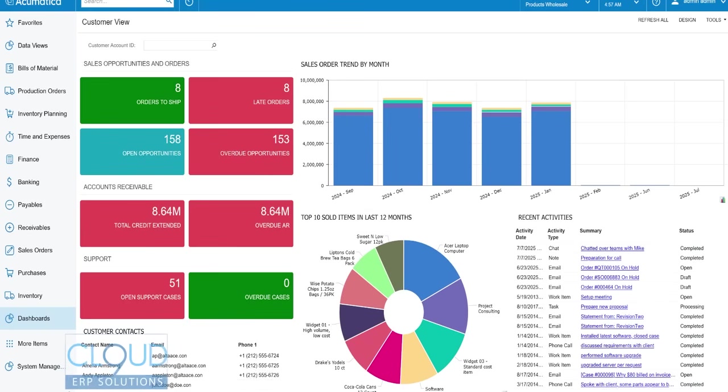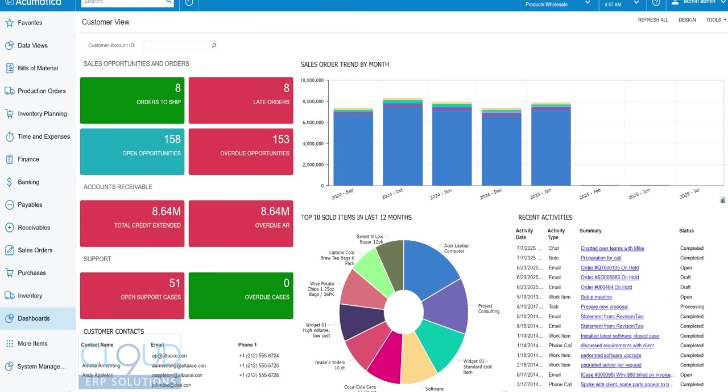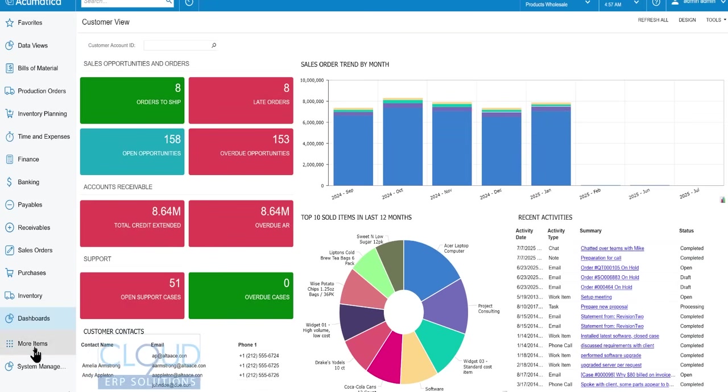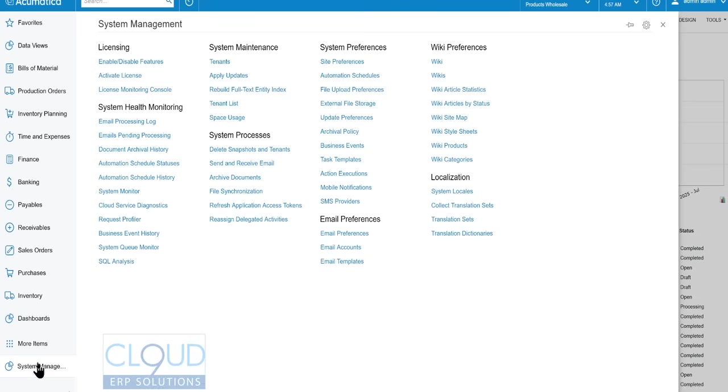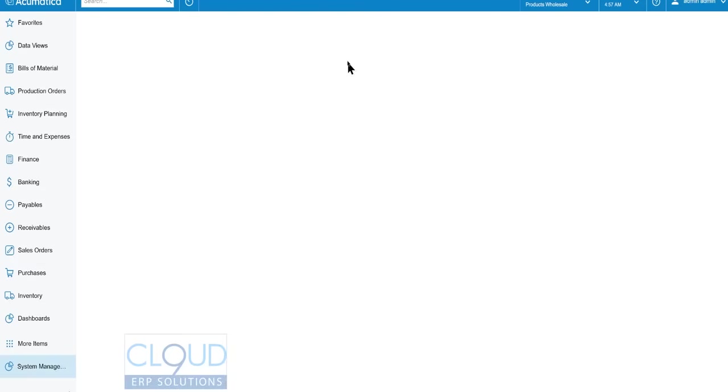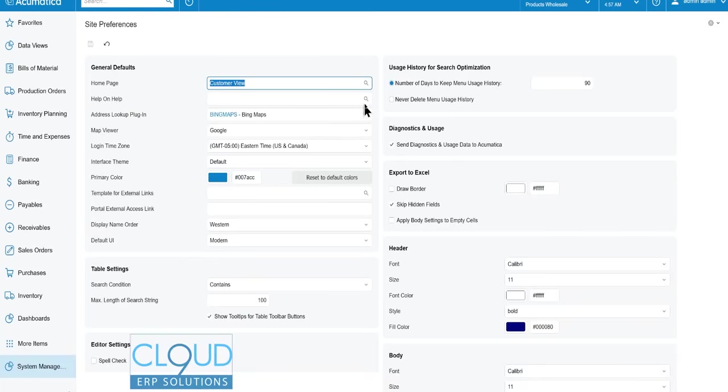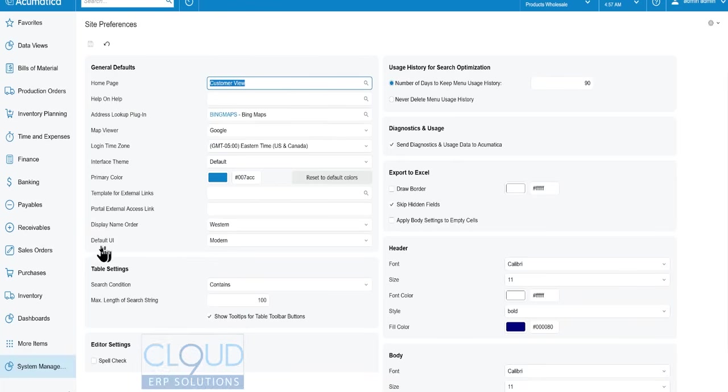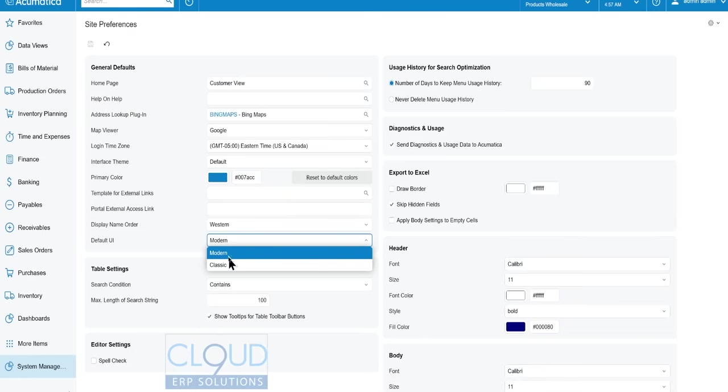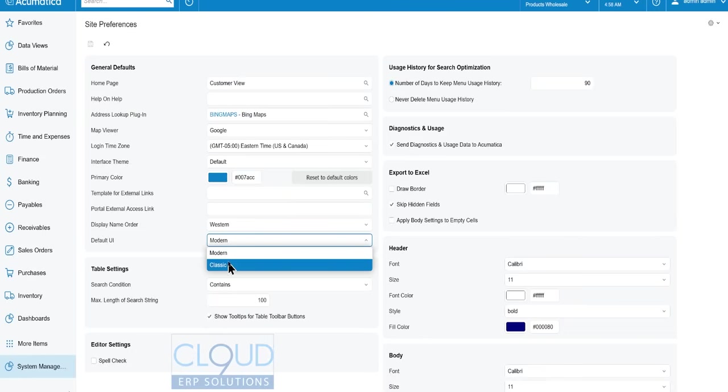In order to switch into the new modern UI, there are a couple of different ways. If you go into System Management and then to System Preferences, Site Preferences, you will see here under Default UI you can change this to Modern UI or you can change it back to Classic.